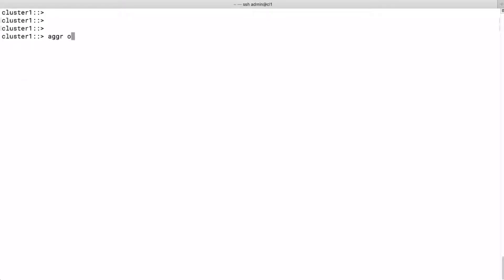So we first offline the aggregate. We run aggr offline node2_aggr1, which is a data aggregate connected to node 2. Then we delete it.